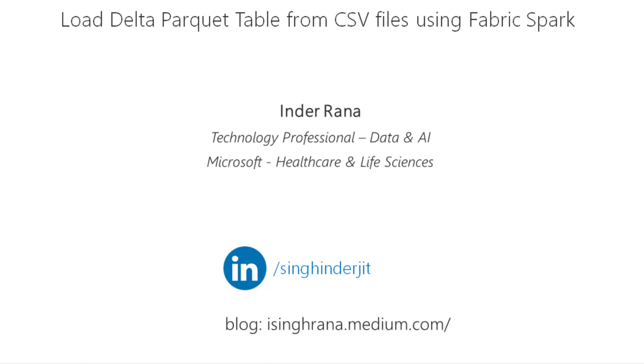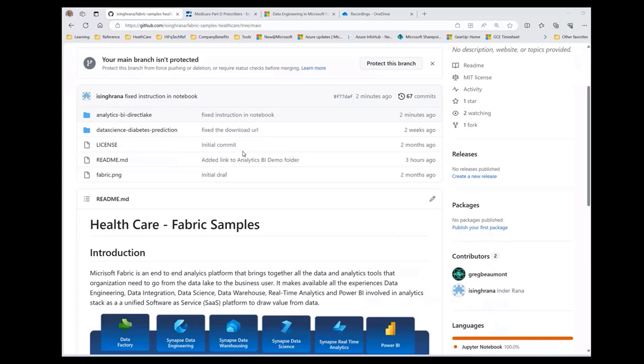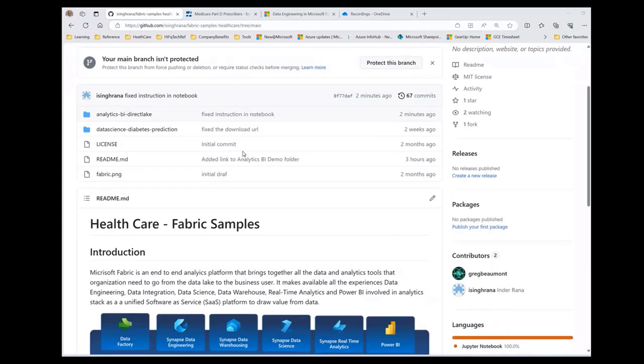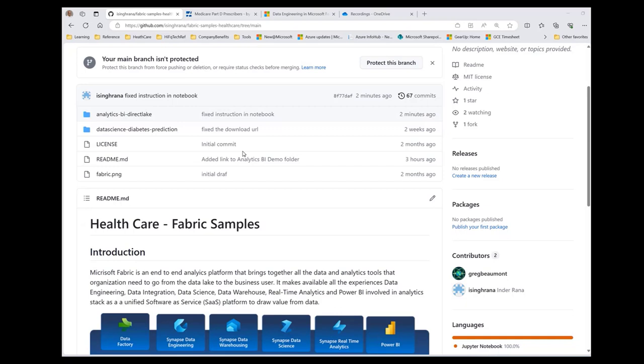Hi, I am Inder Rana. I'm an Azure Technology Specialist with Microsoft, specializing in data and analytics. This video is about Fabric's samples. Greg Beaumont and myself have set up this GitHub repository with samples for Fabric.